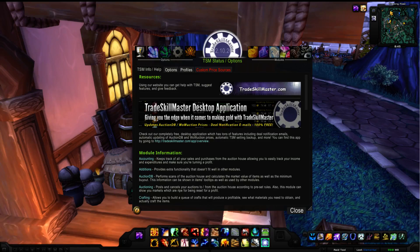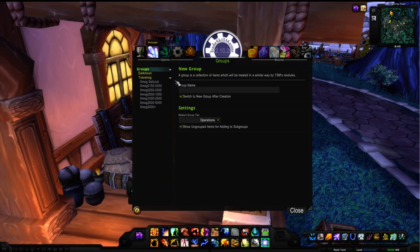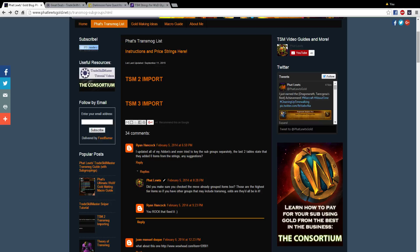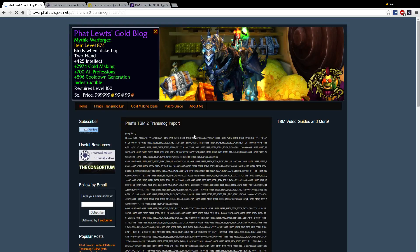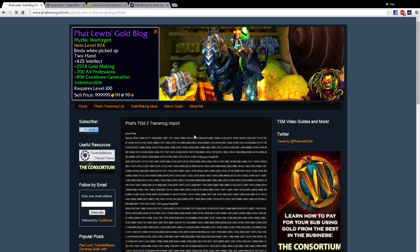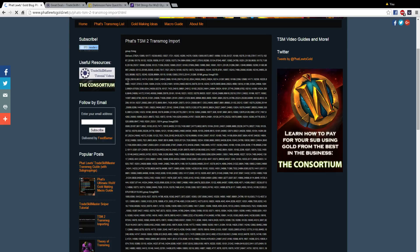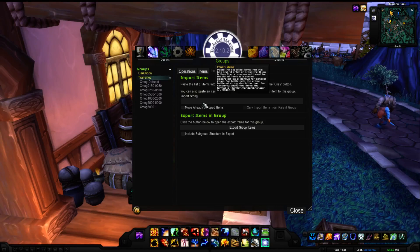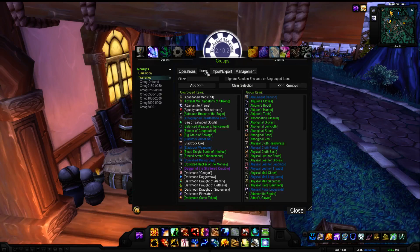This is the WoW interface. Go over to TSM, make up your groups. Let's say if you make a transmog group and you see all this information right here — all these items. You can actually import from Fat Loots Gold; just type in 'TSM import Fat Loots.' He usually has a TSM2 string and a TSM3 string. The difference is they have different item ID numbers. Just copy all this, go back to World of Warcraft, paste it, and press OK. I've already done that so it's already set up and ready to go.